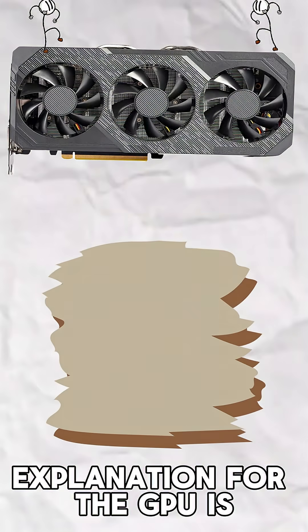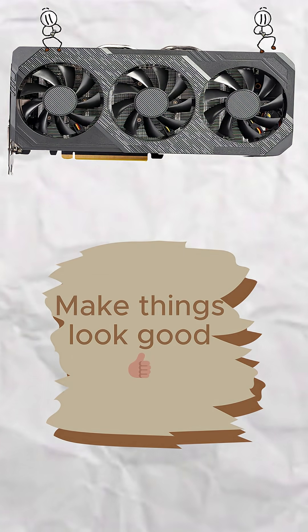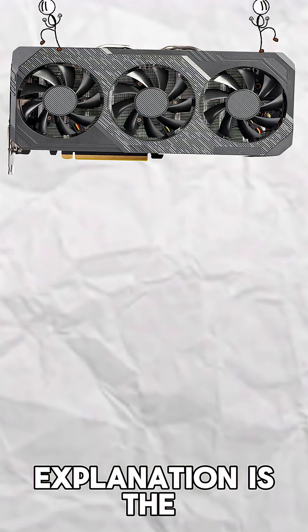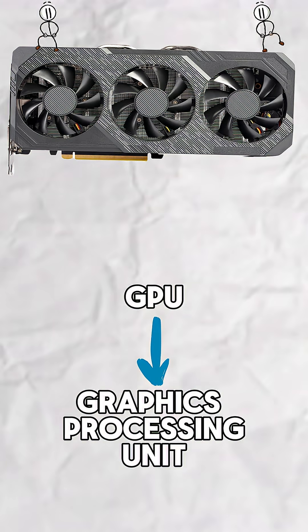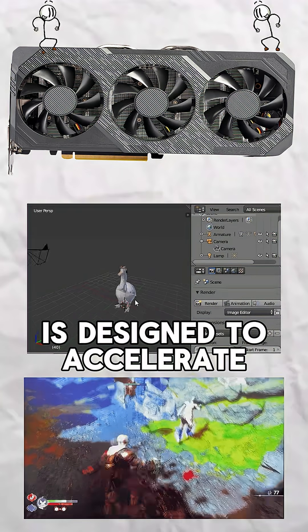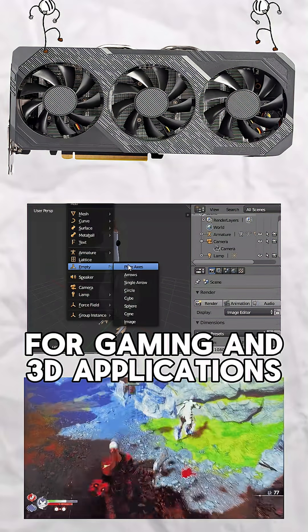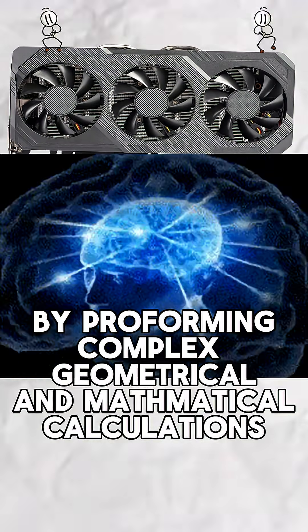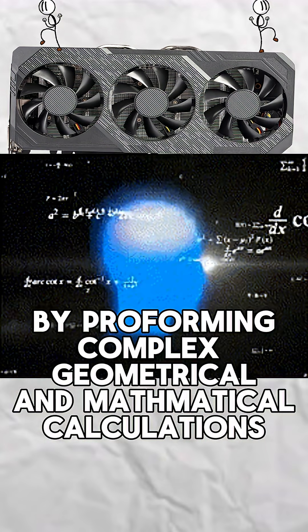Okay, so the caveman explanation for the GPU is make things look good, but the more in-depth explanation is the GPU, or graphics processing unit, is designed to accelerate graphics rendering for gaming and 3D applications by performing complex geometrical and mathematical calculations.